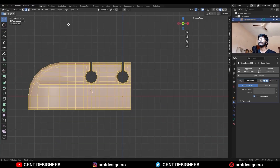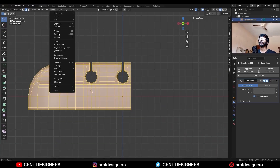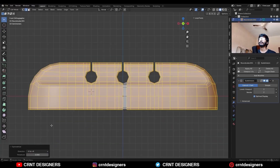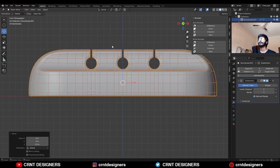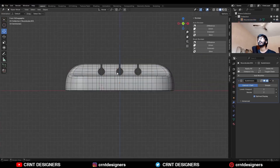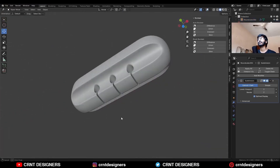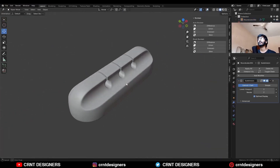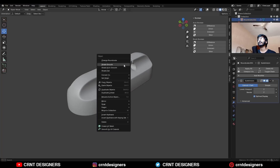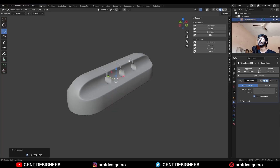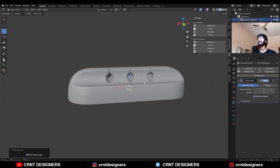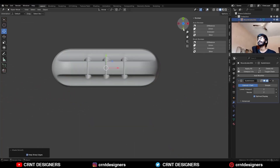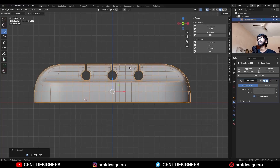Then select everything, Mesh, Symmetrize — take the symmetry and move it along the Z axis and there you go. In this way you can create this kind of design. You can see the topology here. You can see the design — it is looking really well.